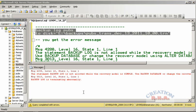After executing the command, you can see that the bulk log has been terminated abnormally. Why? Because the recovery model is set to simple. Simple recovery mode does not allow you to take a transaction log backup.